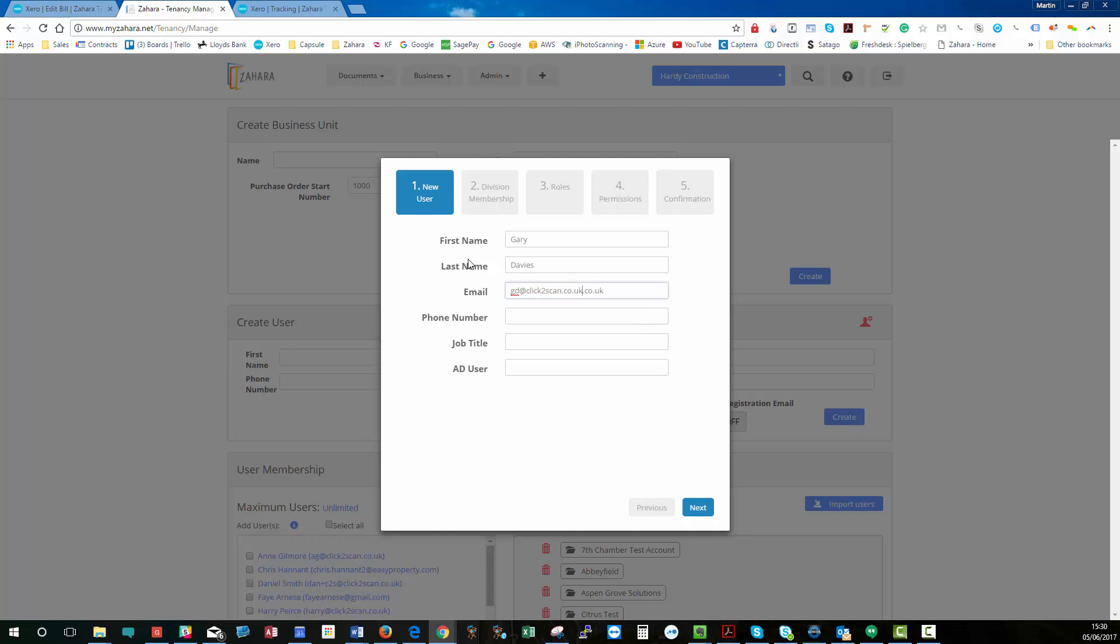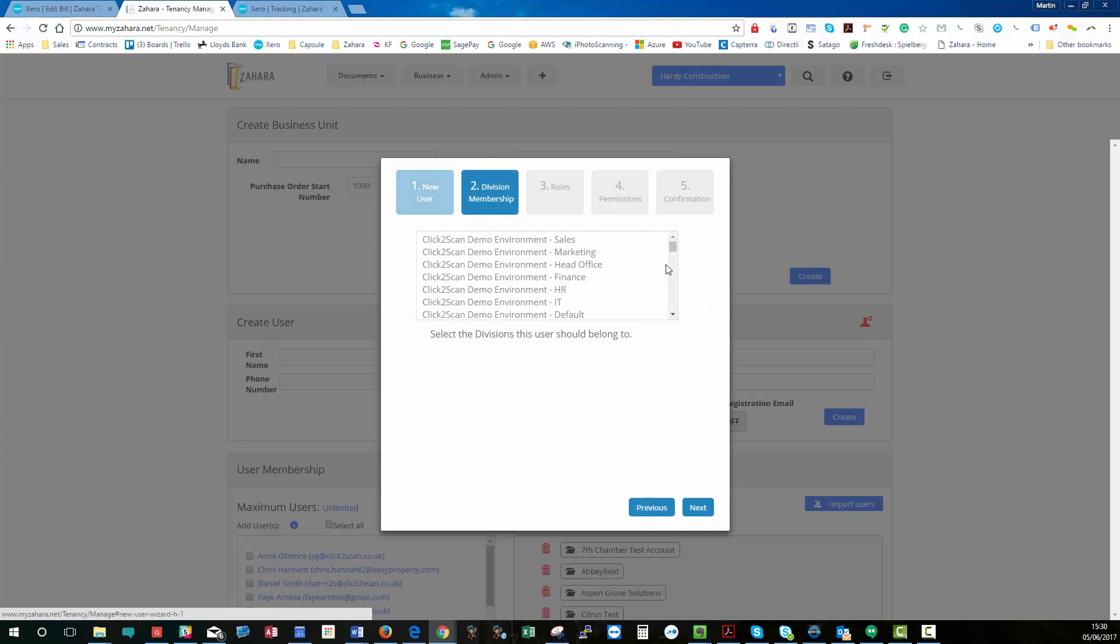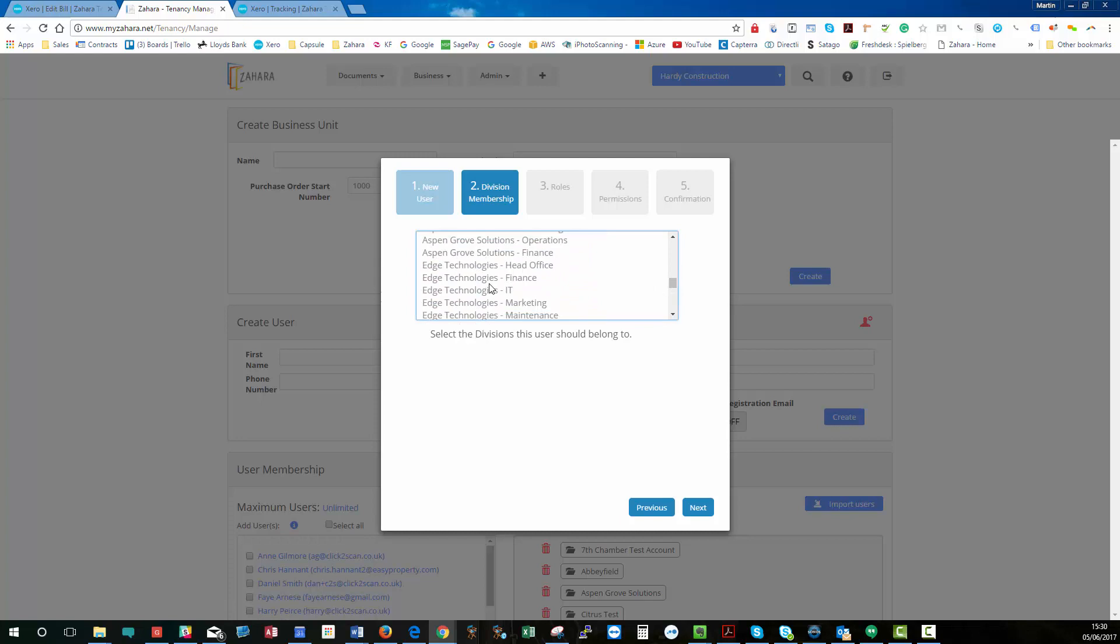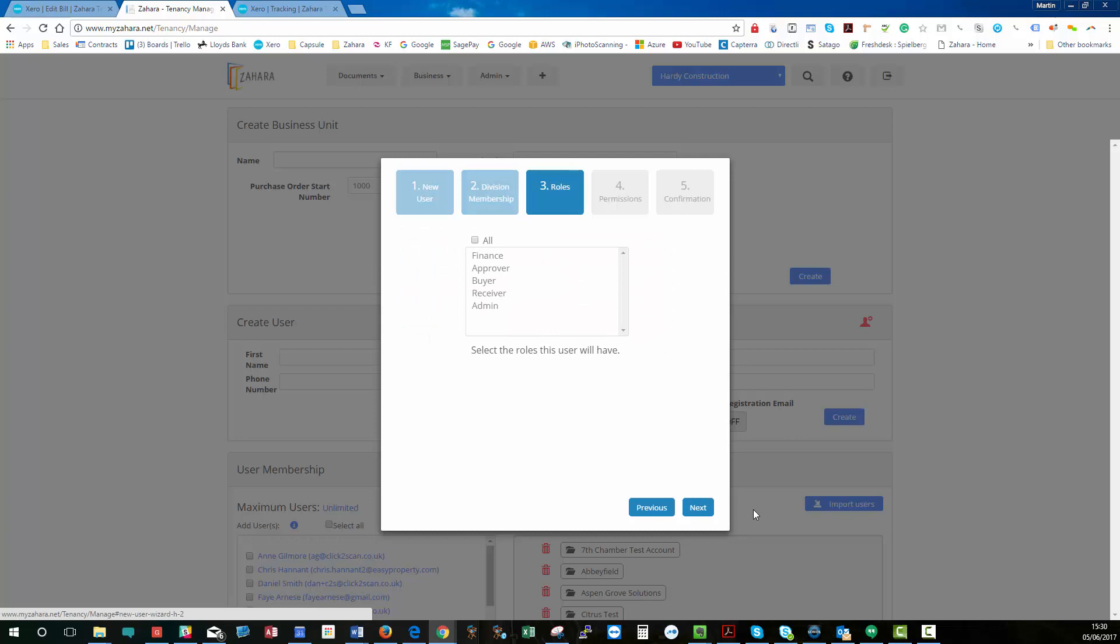phone number, leave those blank, and go on to next. Now, with the wizards, you can choose what they're going to be a member of. So if I make them a member of my Edge Technologies Marketing Department and the Finance Department, and I click Next,